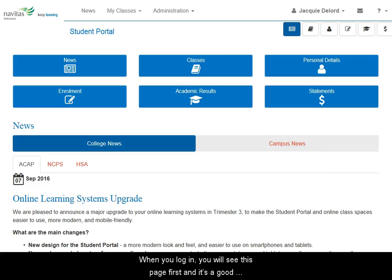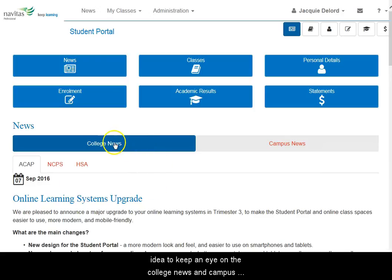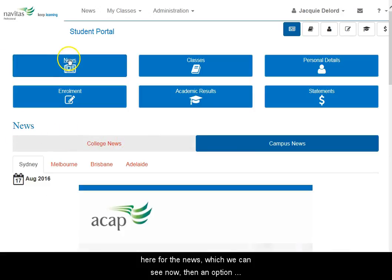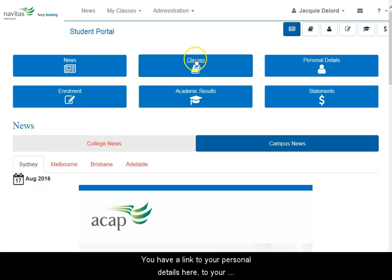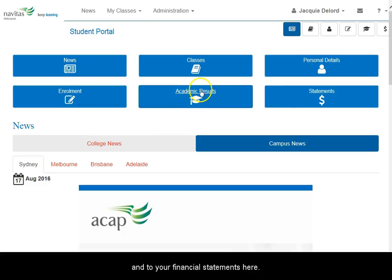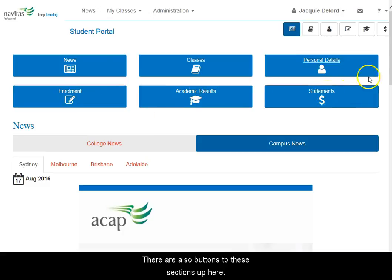When you log in, you'll see this first page and it's a good idea to keep an eye on the college news and the campus news. There are options at the top for the news, then an option to go into your online class spaces. You have a link here to your personal details, your enrolment information, your academic results, and then your financial statements. There are also buttons to these sections up here.